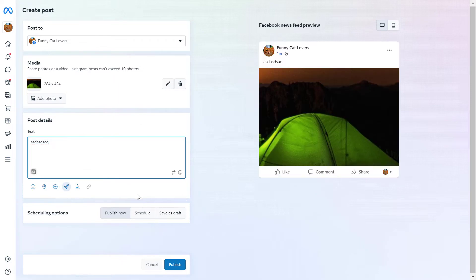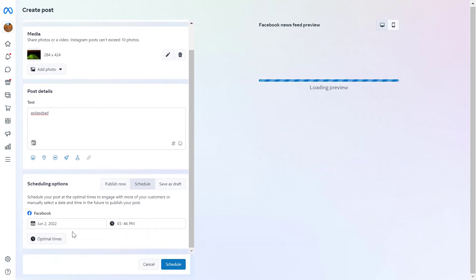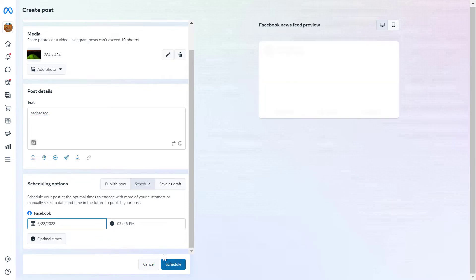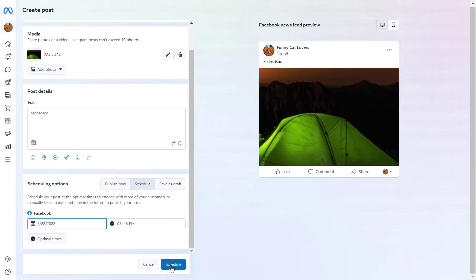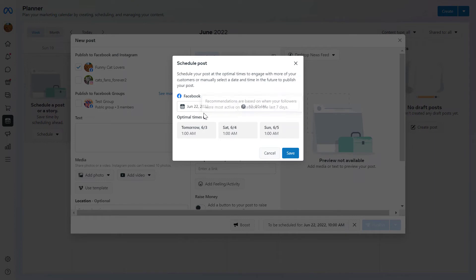Once you're okay with your post, you can either publish it right now or click on Schedule to schedule the Facebook group and Facebook page post as well. Let's add the date and click on Schedule. You can also select the time in the calendar and specify the schedule date.